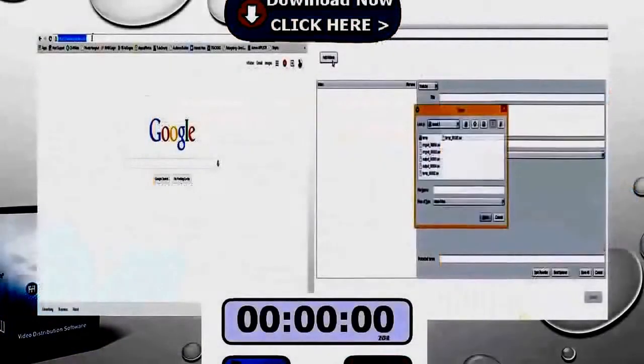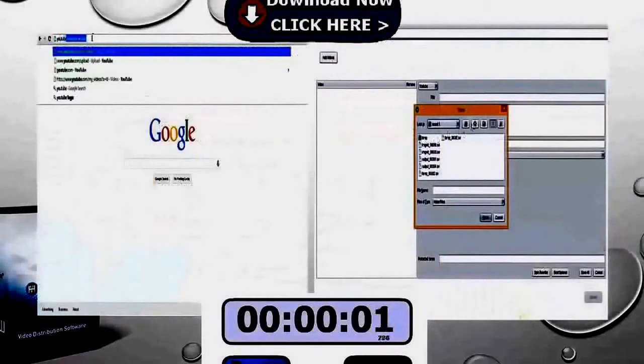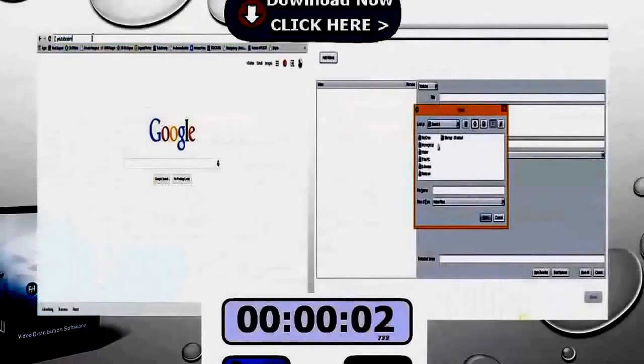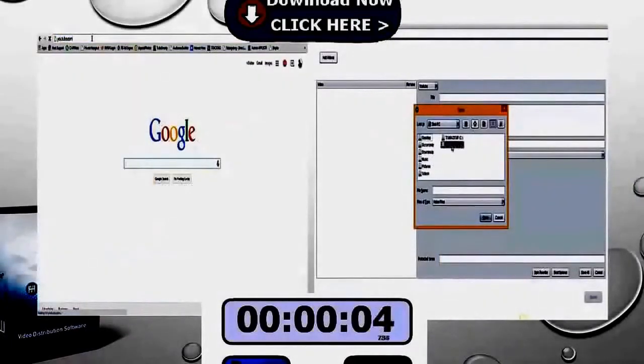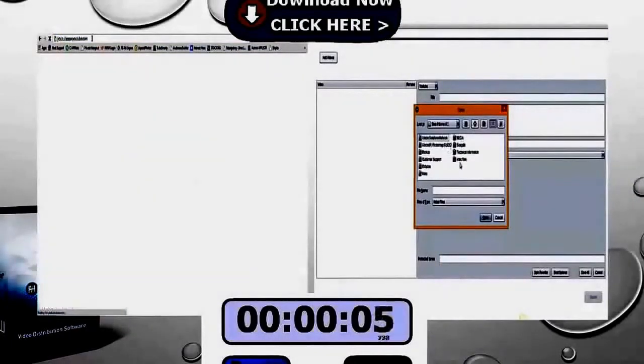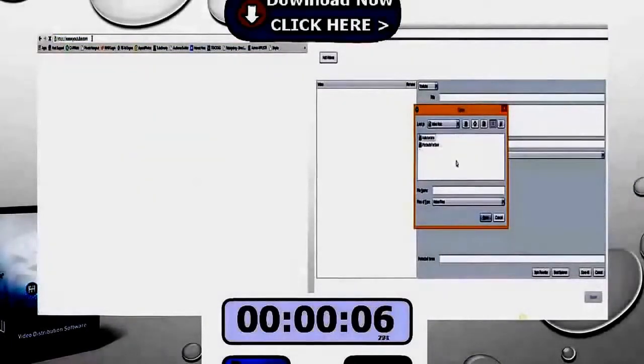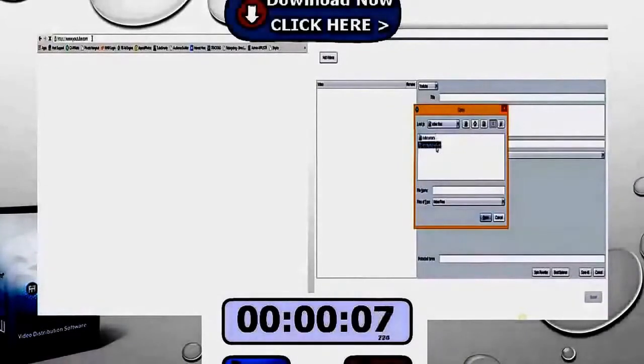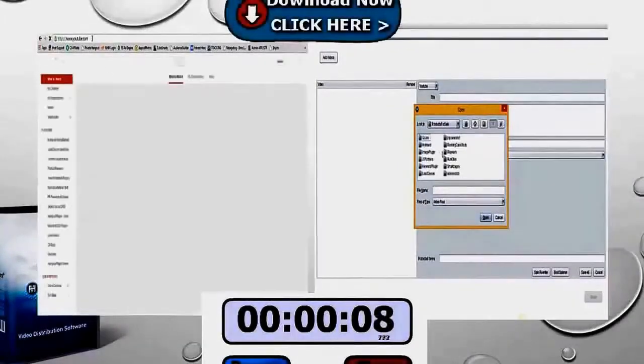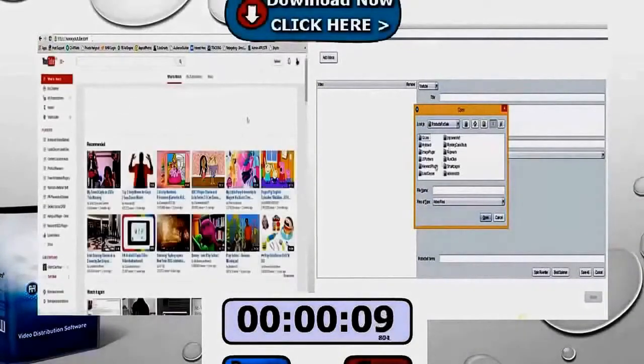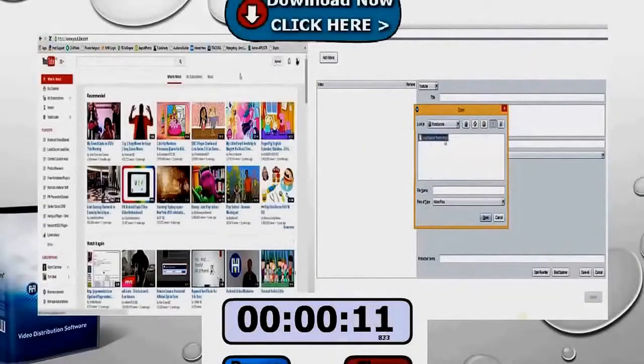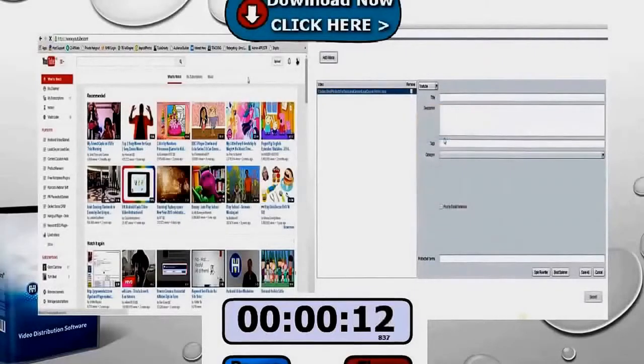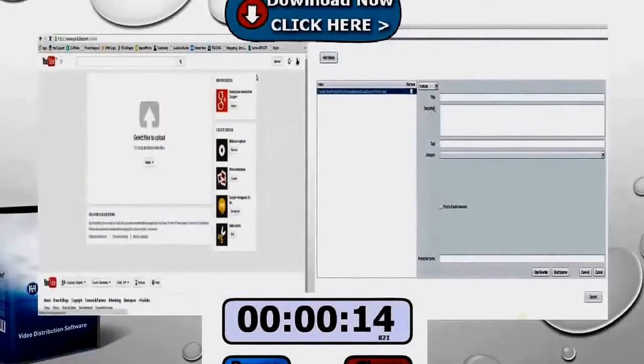So I've split the screen here and I've turned on the timer to show the comparison between both programs. On the left hand side, as you would normally do if you're uploading videos, we're simply logging into YouTube, selecting the video, putting in the titles and descriptions and uploading it.